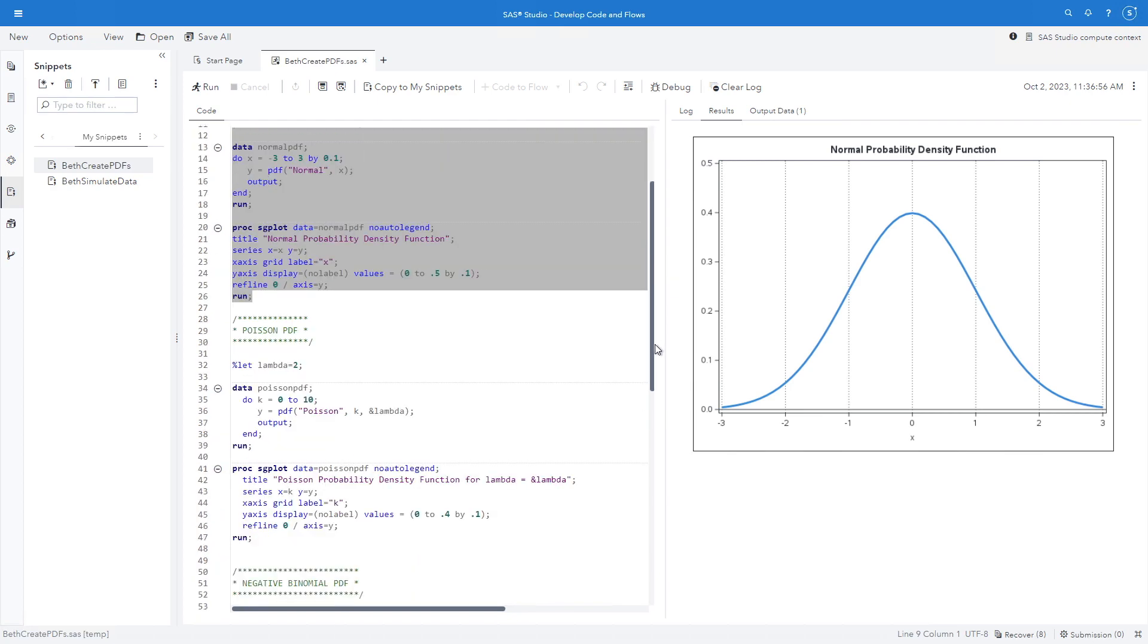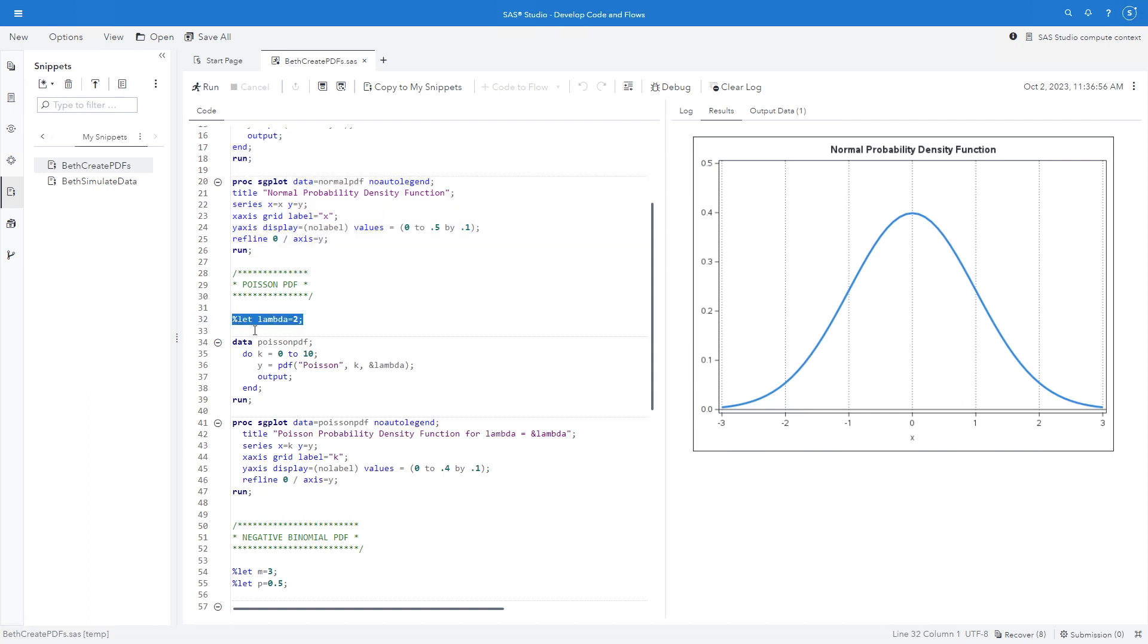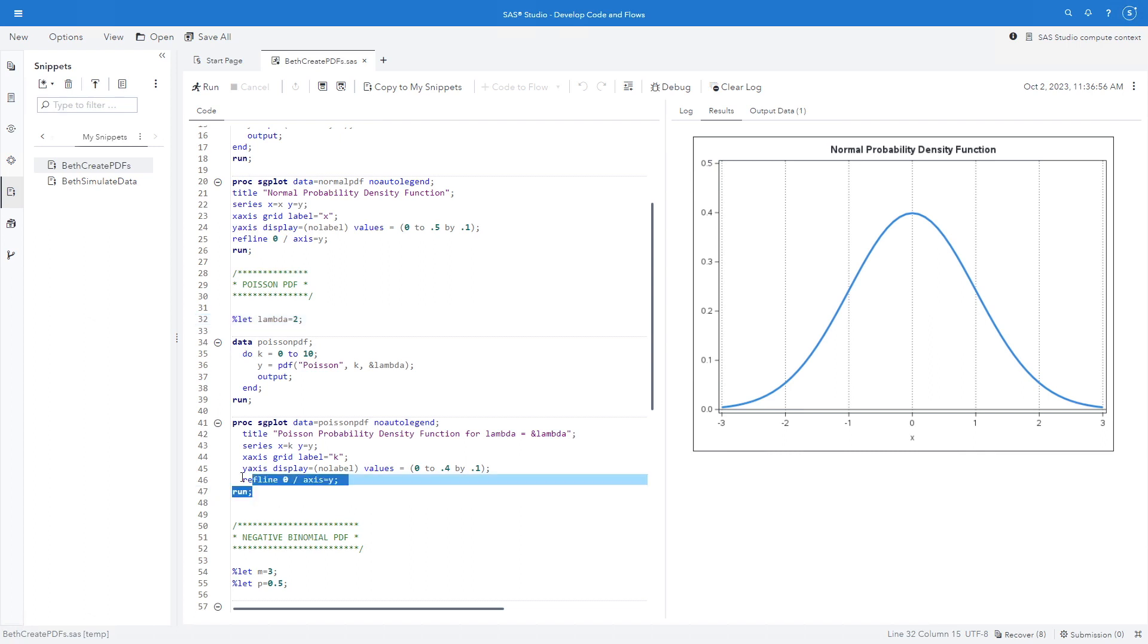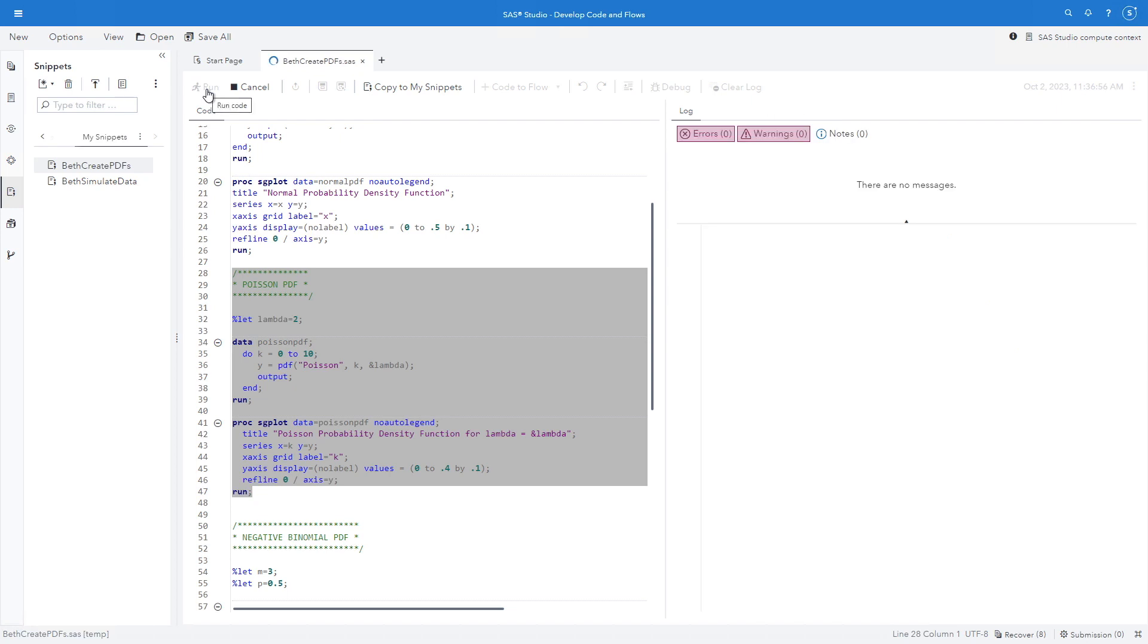Likewise, I can do this with the Poisson PDF. Here I'm going to set a macro. I'm going to be able to change this if I want to. So I'm going to percent let lambda equal 2. Then I'm going to create a data set that I'm going to call Poisson PDF. I'm going to do k equals 0 to 10. Here is my PDF function. I'm going to call for Poisson and I'm going to call for k. And I'm going to change my percent lambda. I can change that by changing this percent let statement up here. Output end and run just as before. And we have a simple sgplot.